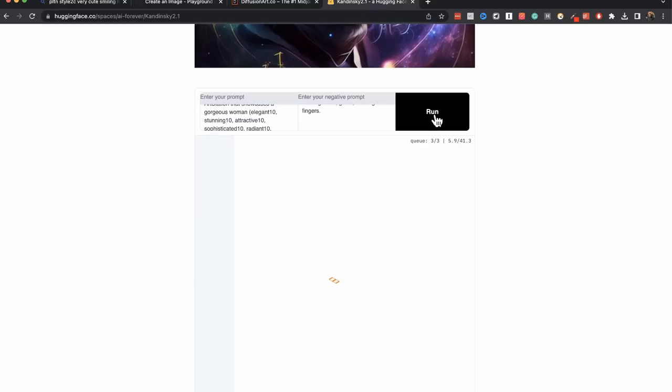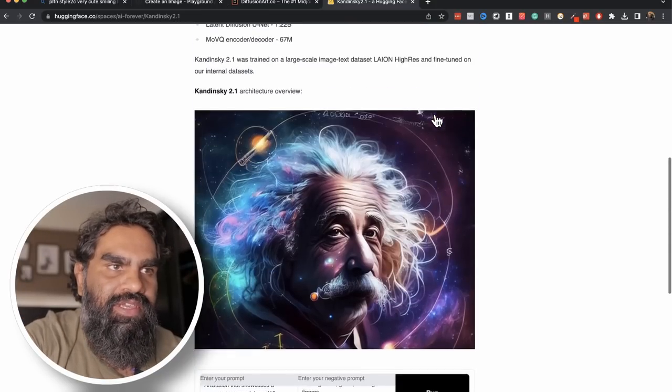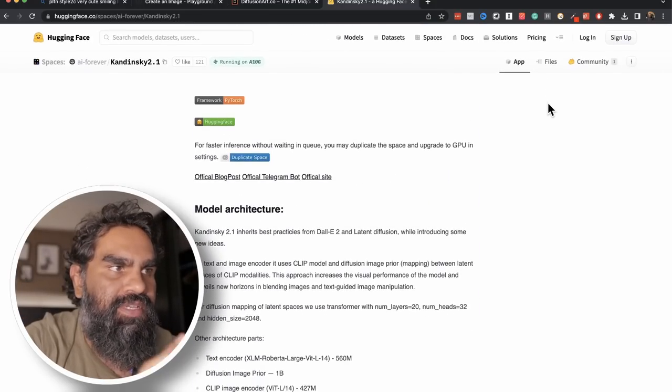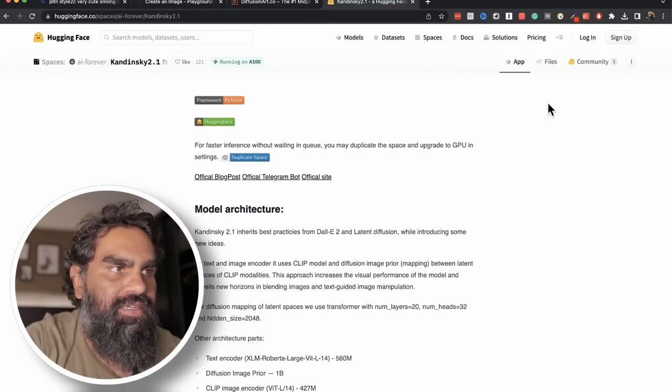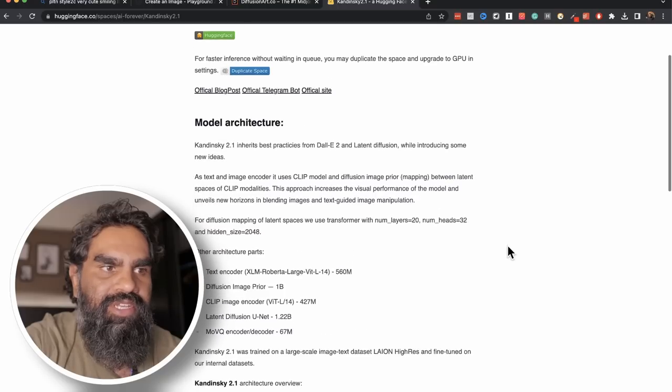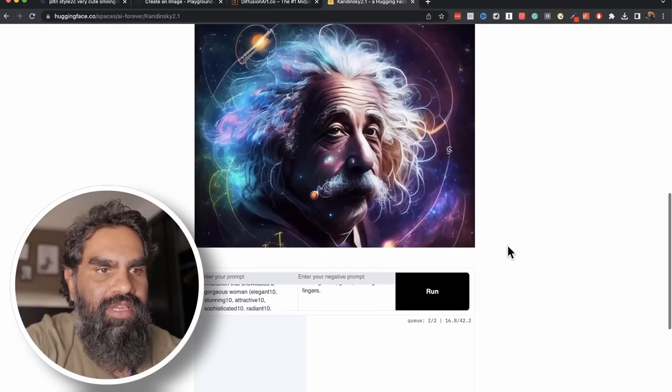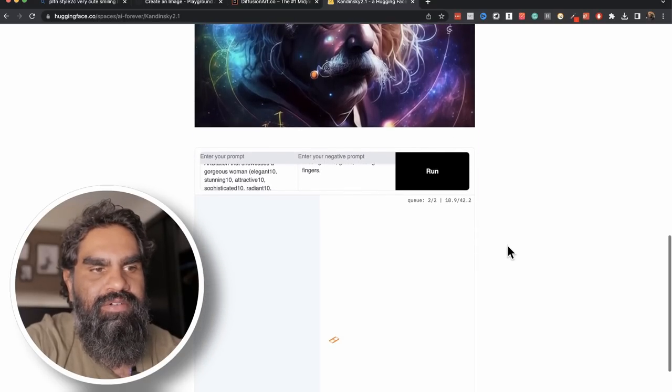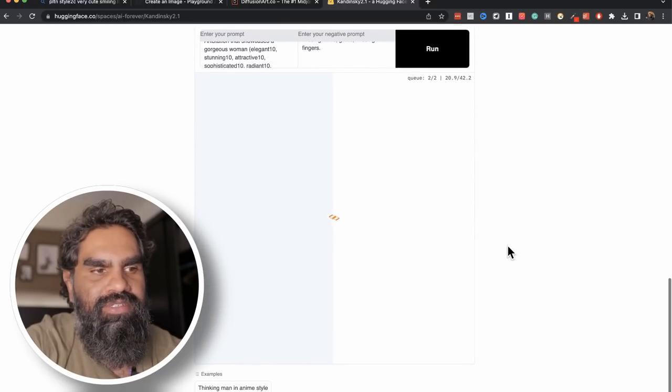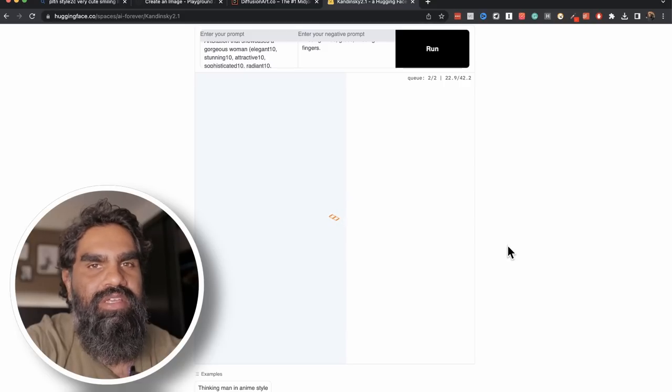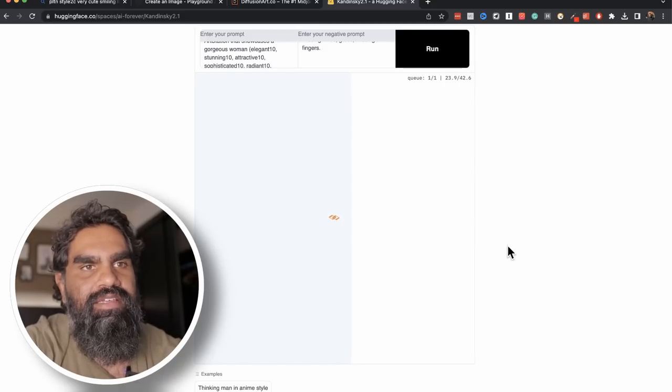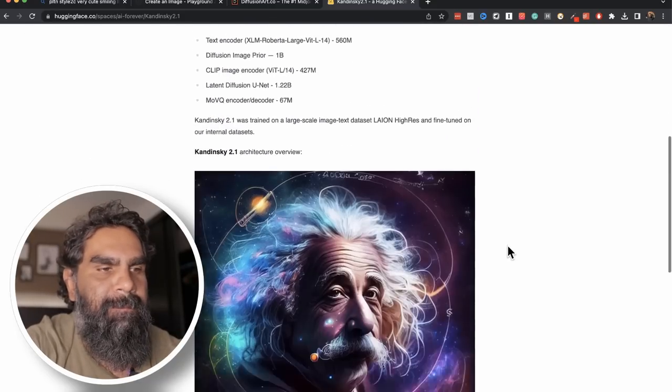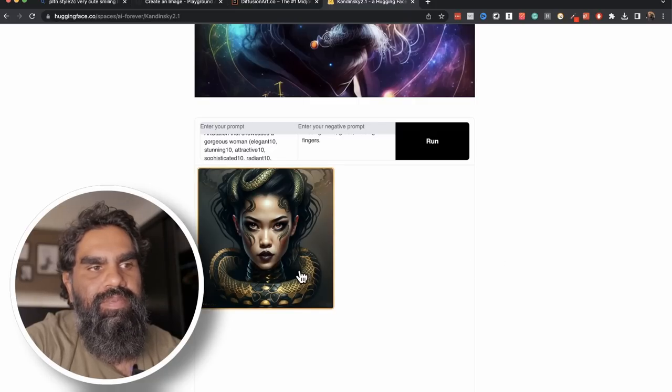So you get the idea you have different models to play around with and you have a lot more things that you can if you play around with this particular website Hugging Face there's so many models that you can play around with but it can be a bit overwhelming or you know for newbies if you're not a coder maybe it is slightly bit all over the place.